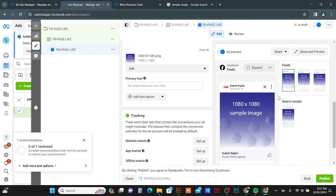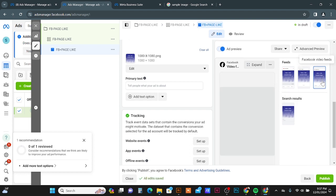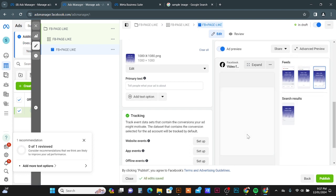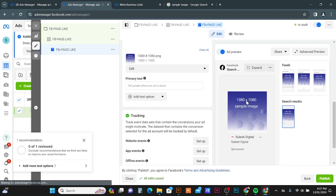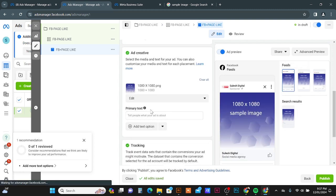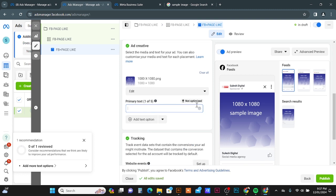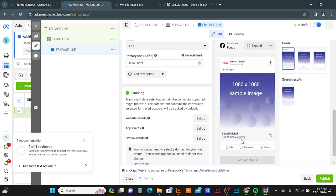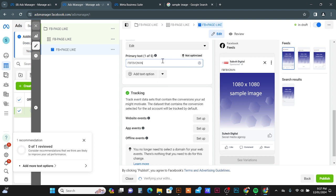We can see here the ad preview. You will see your image or video here. And this one is Facebook Feed preview. And here you can see Facebook Marketplace, this one is Video Feed on Facebook. This is the Search Result preview. Now if you want to add any primary text, you can add, so it will show on the top of the post.